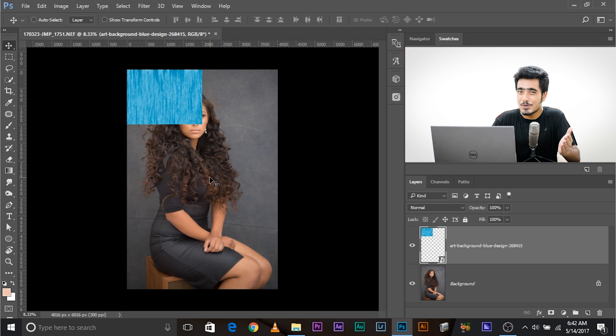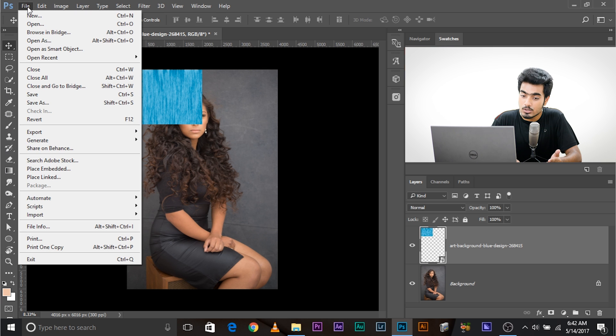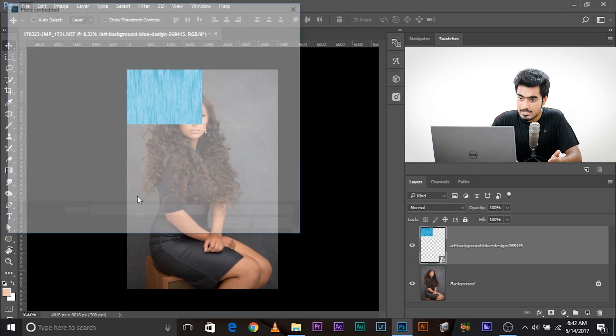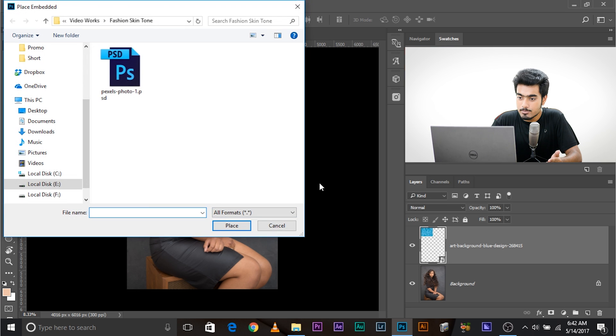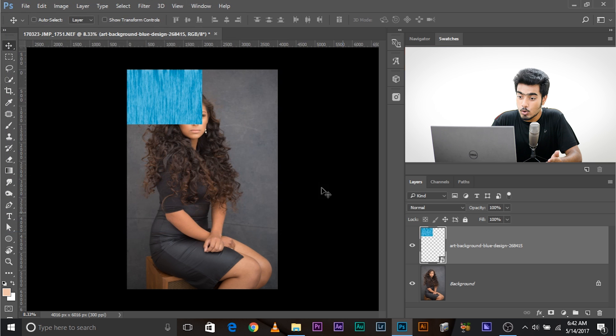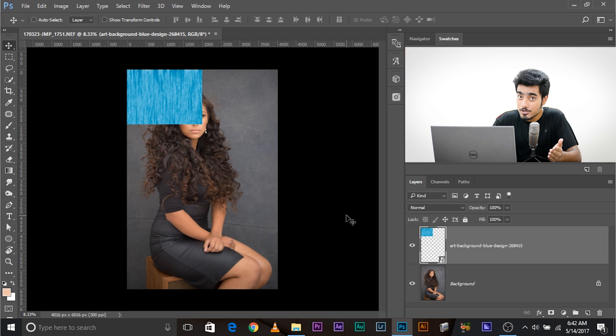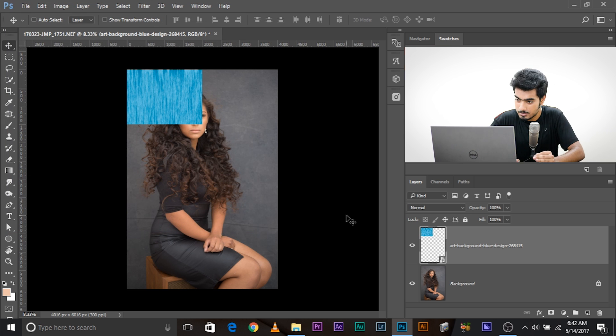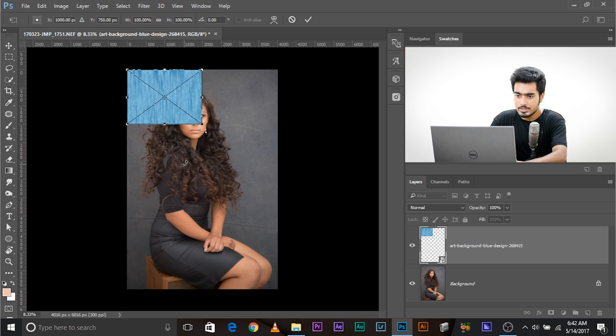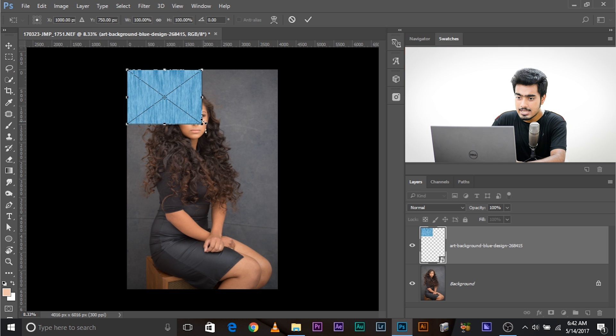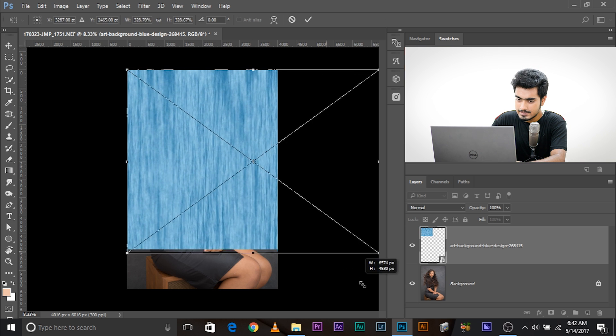In this, you know the drill, you know how to do, or what you can do. You can go to File, Place Embedded, and locate the background that will open up as a layer, as a smart object into the same document. So, let's go ahead and make it bigger, and let's resize this. Control or Command D, and let's resize that.